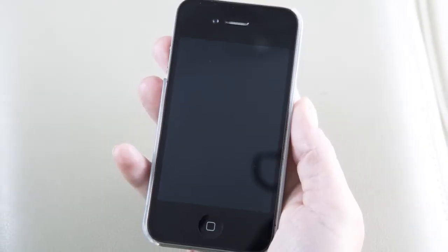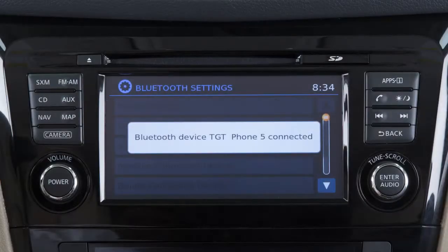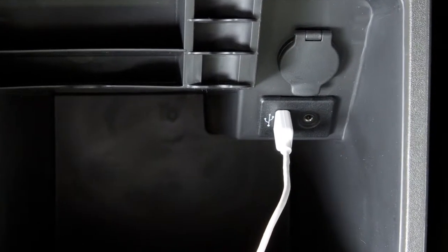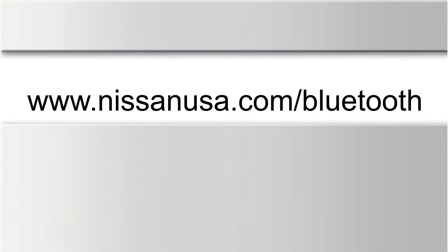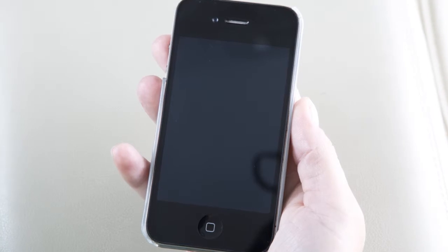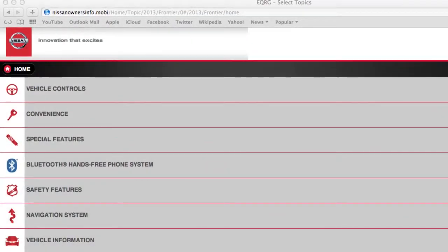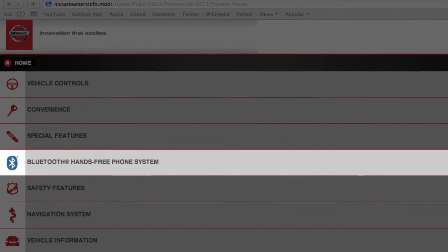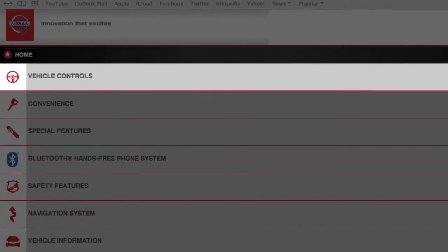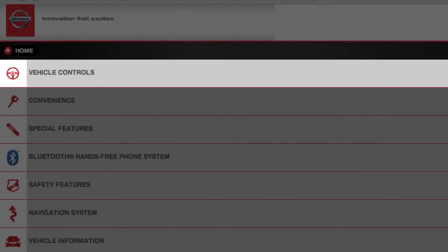Next, connect your phone to the vehicle. For Android devices, the smartphone must be connected through the Bluetooth hands-free phone system. For iPhone, the device must be connected through the vehicle's USB port. See your owner's manual or www.nissanusa.com/Bluetooth for more information on connecting your device to the vehicle. You can also view the connecting procedure in the Bluetooth technology section and USB iPod interface in the vehicle control section of this electronic quick reference guide.